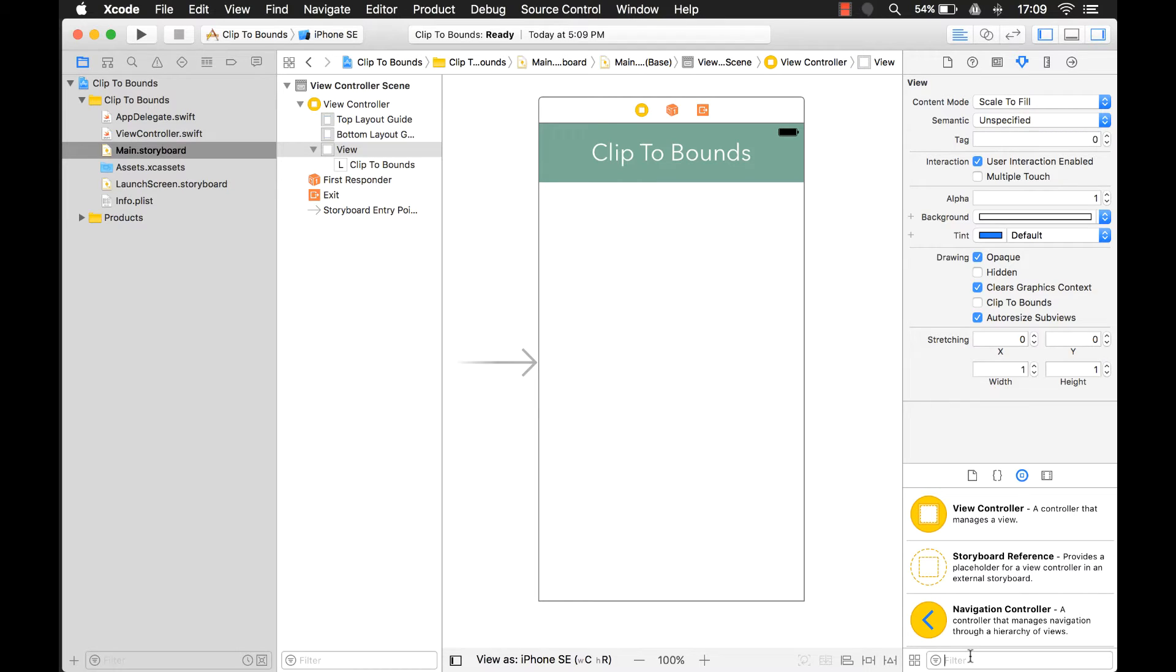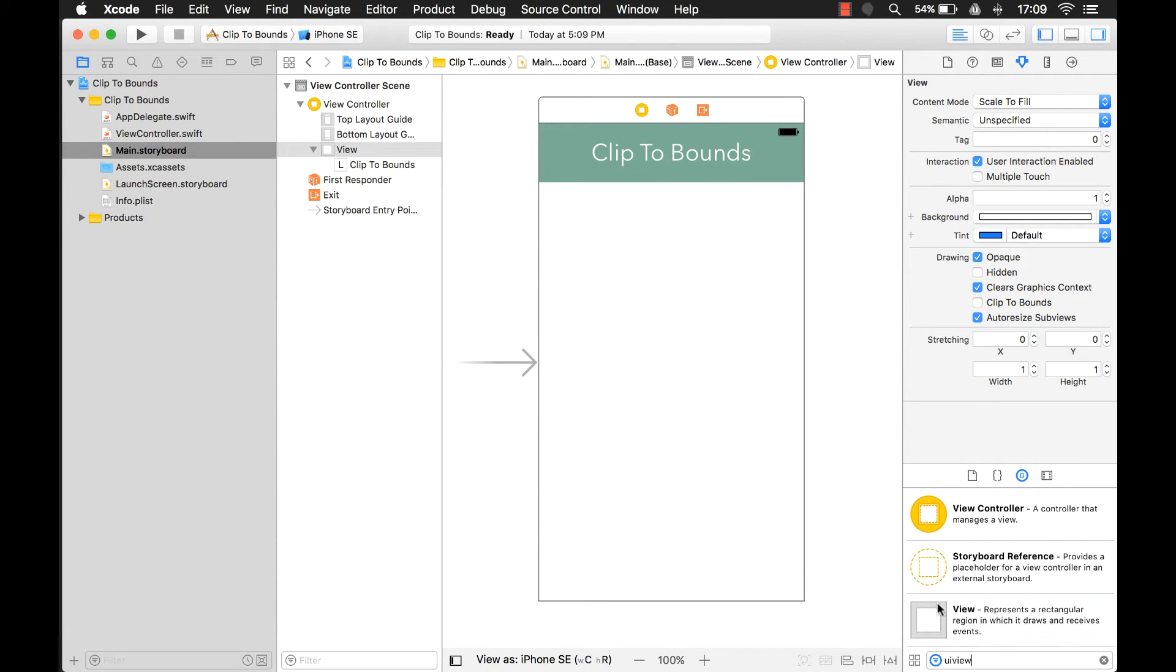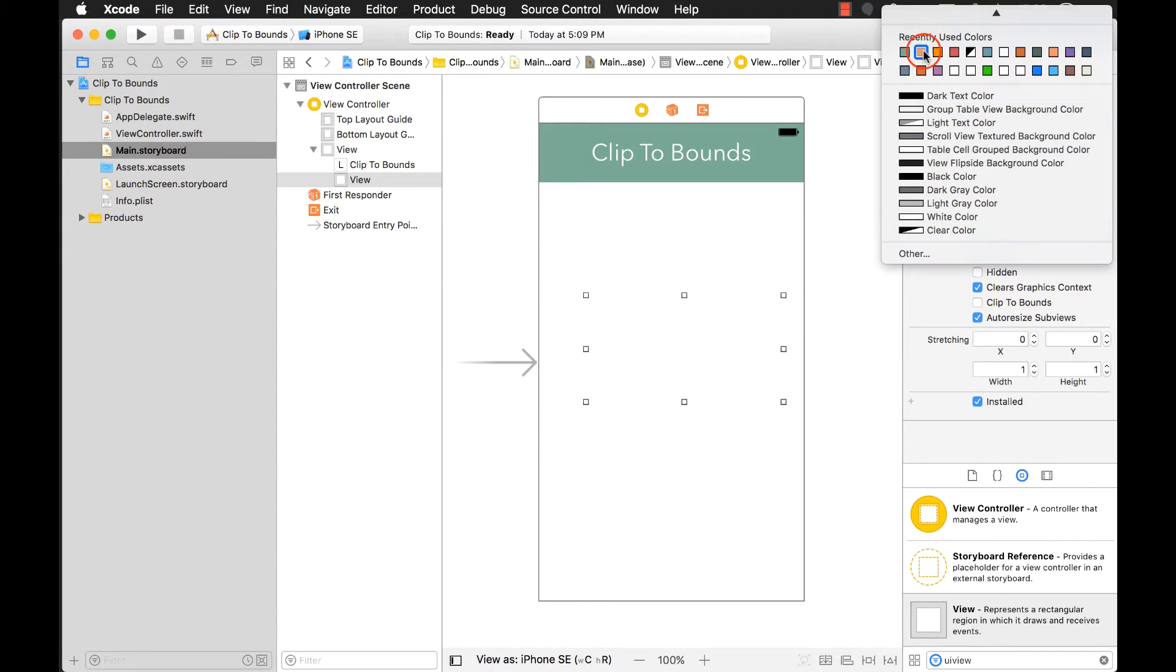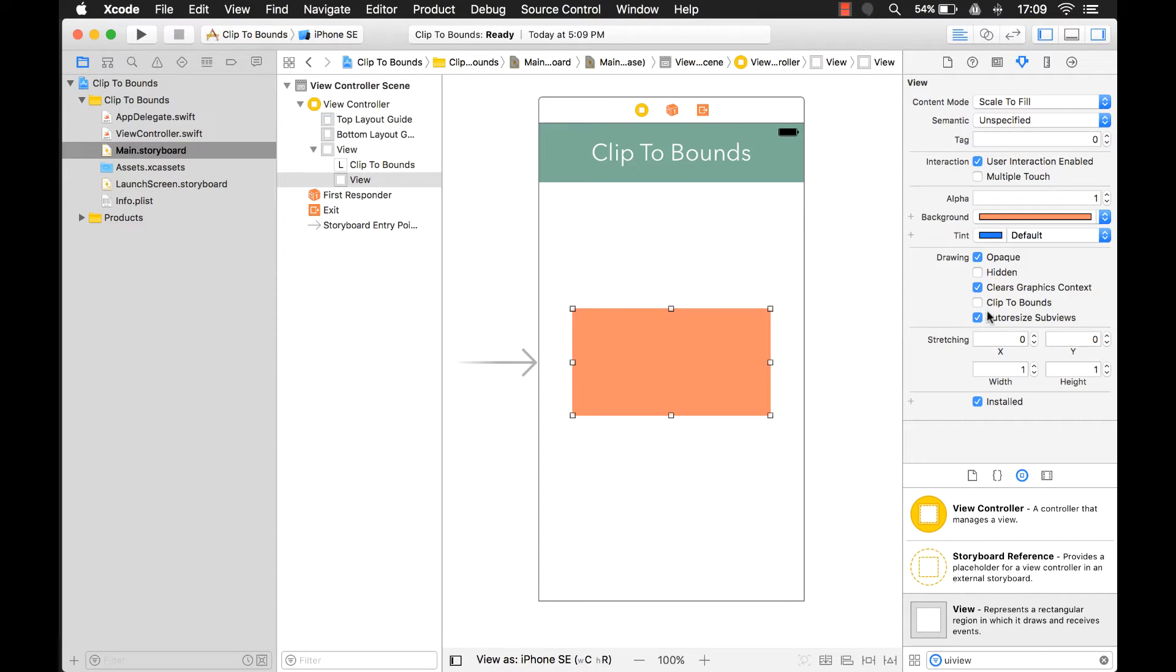Let's start with our storyboard here and let's add a UIView. And we'll just give that a color. And by default ClipToBounds is set to false. But what does that actually mean, ClipToBounds? Well, first of all,